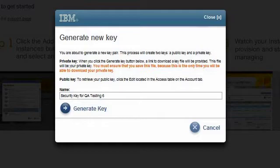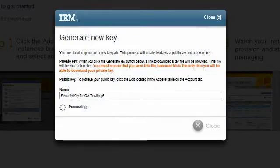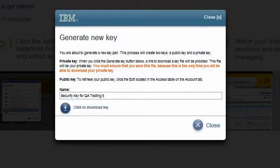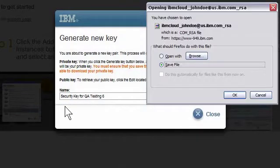All instances that I create can use the same key pair, so I could just as easily name this key pair Department 452 Key Pair if everyone in my group will use the same key pair. When I click on the Generate Key button, the system generates a unique security key pair. When the Download Private Key link appears, I click on it and a browser-based dialog box pops up, allowing me to save the private key to my computer.